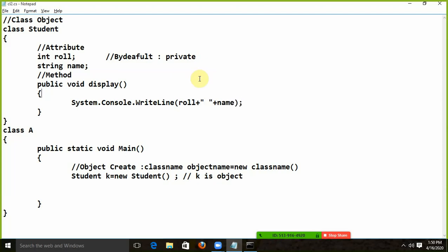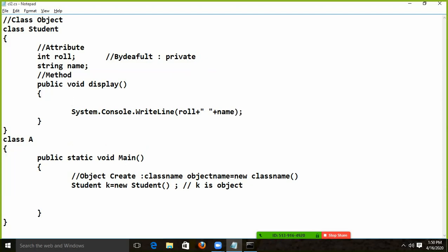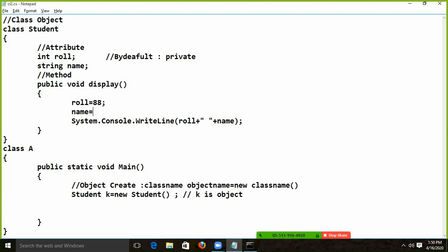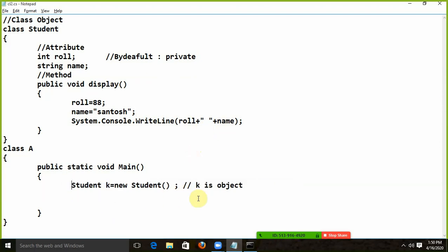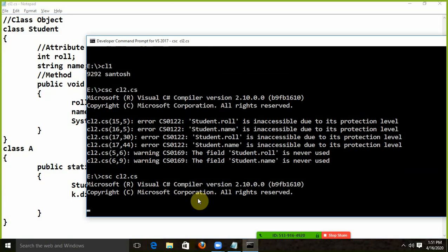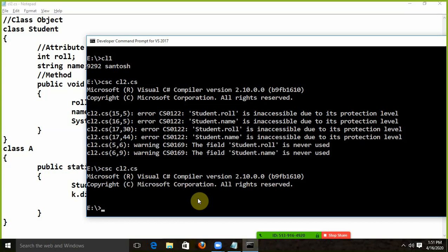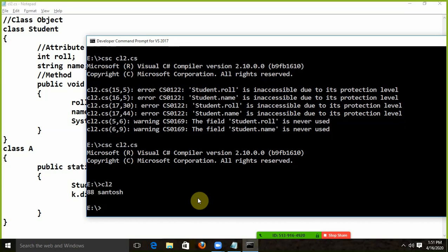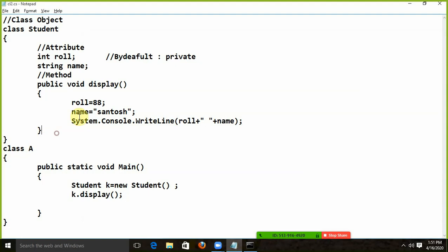Name. But in role and name you have to give value. I added role and I added name. So whatever you have added for role and name, it will display the role and name. Now what do I have to do here? I have to call this method — object name dot method name. Now I run it — csc cl2.cs. Now I say cl2. Now I run it — this value display.